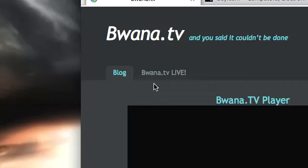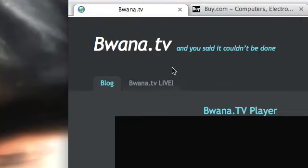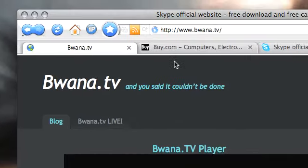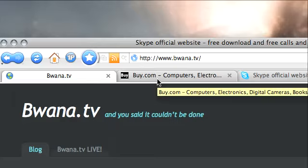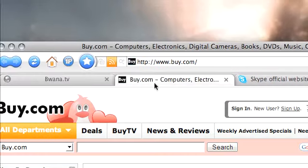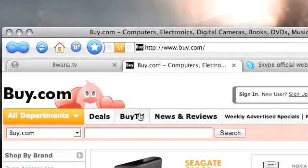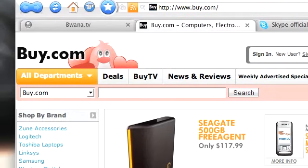Buona.tv is sponsored by Buy.com and Skype. With Buy.com you have access to over 2 million products at very competitive prices.